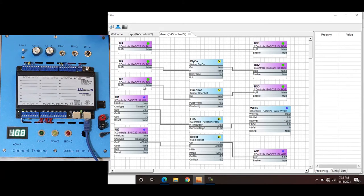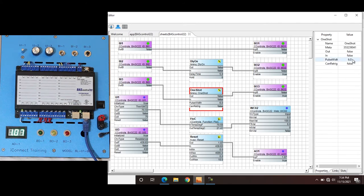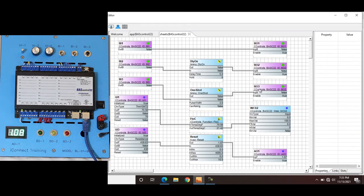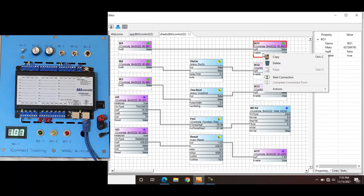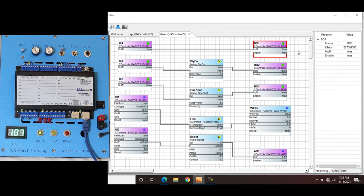Binary input 3 is this push button. With our binary input 3 and the one shot timing, we have a pulse width of 6. If we change that to 3 and test it: one, two, three, and it turns off. One thing to note is when you have an output you can see it is enabled true. If you right-click, go to actions, and click disable — now this will not work. You can see our out is true but it's not feeding the output. If I enable it, it goes true and the light turns on.